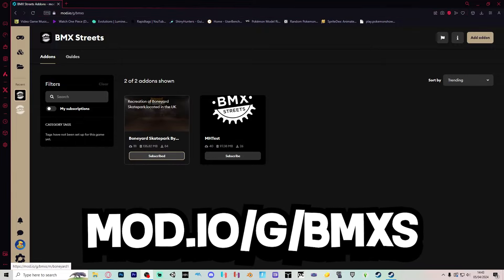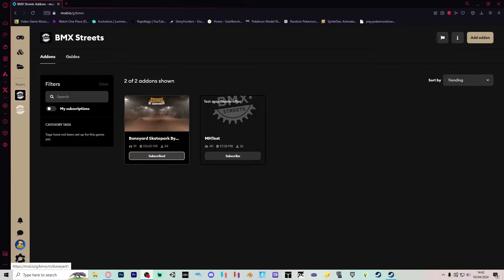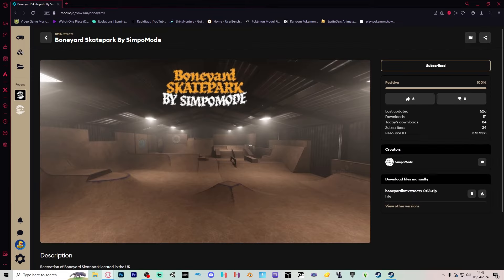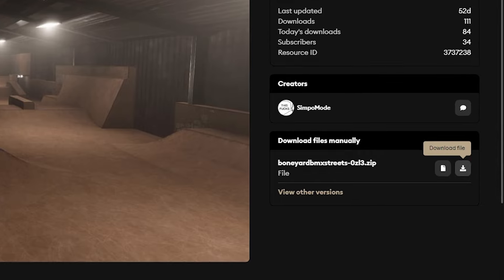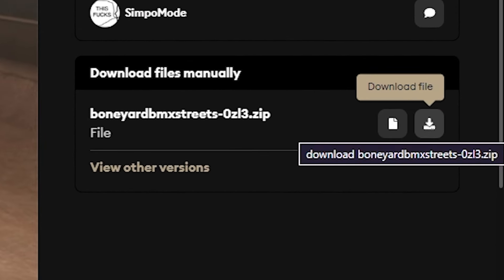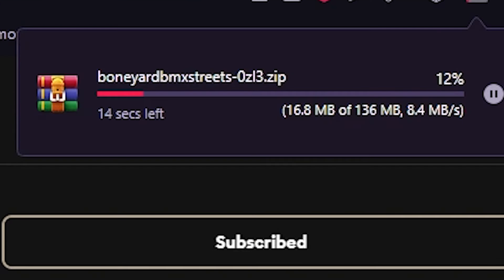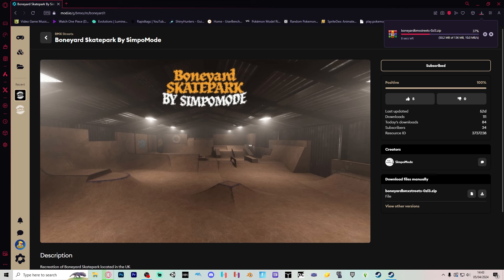Currently there's only these two maps available. You can click on this one here, for example, the Boneyard. Go over to download file in the right-hand corner, click download, and it will start downloading.